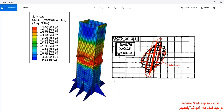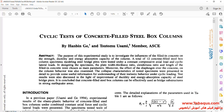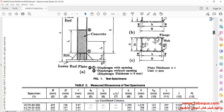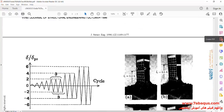In this picture, the hysteresis diagram obtained from the Abaqus software has been compared with the results gained from the article. We intend to simulate this article in the Abaqus software.